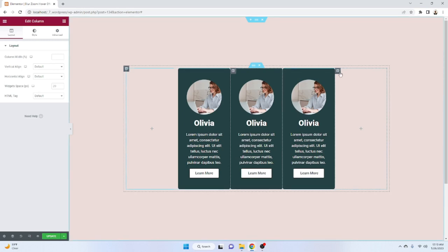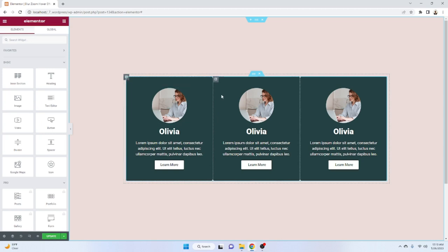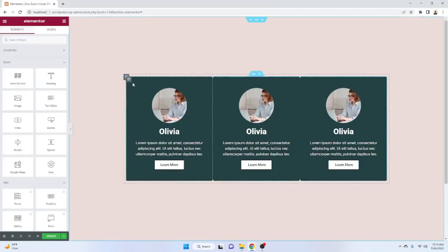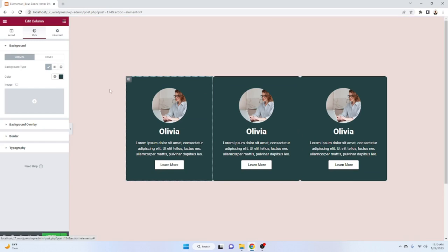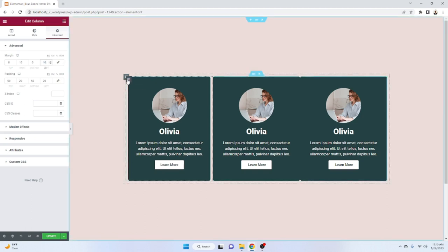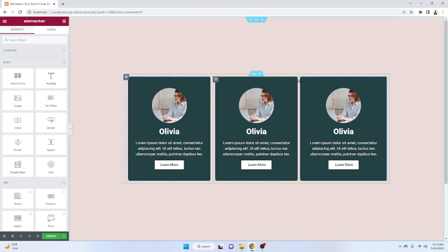Now we have three sections with our style. We don't have enough space between the sections, so click on Edit Section and go to Advanced, then unbind the margin — right will be 10 and left will be 10. After that right-click on the other column and Paste Style, and do the same with the third one.